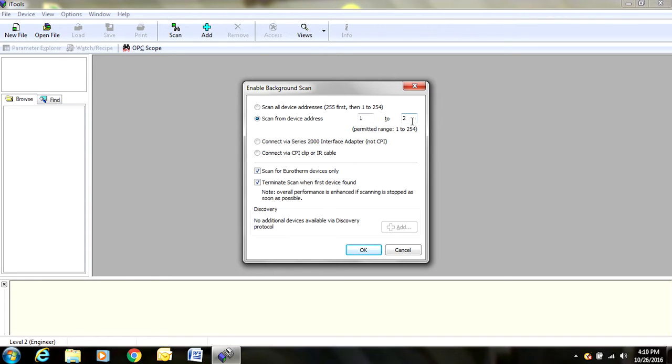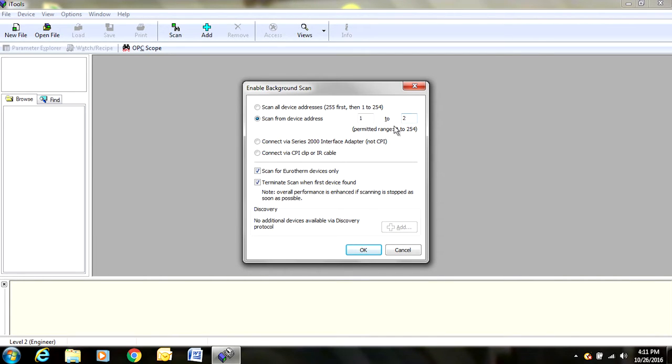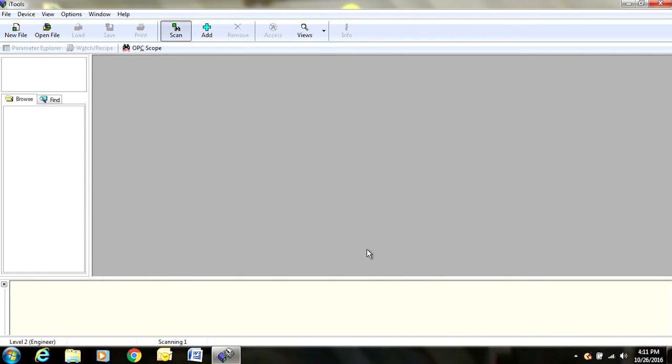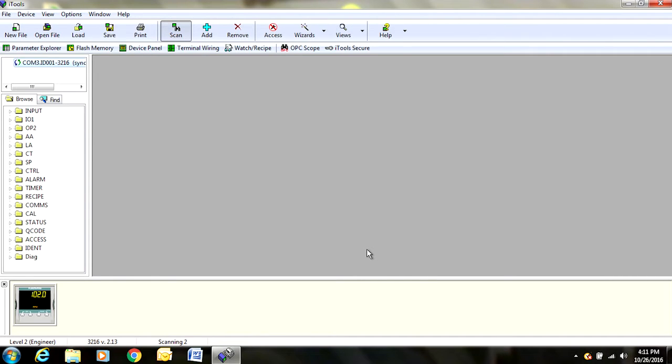When the calibrators leave our lab, we always assign the address to either 1 or 2 position. You can scan up to 254. The reason to not do that is because it would take a while. So if you simply put in the parameters of 1 to 2, it is going to be much quicker. Once they are in there, we are going to come over here and hit OK.